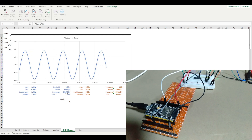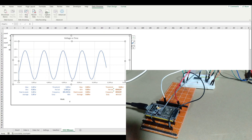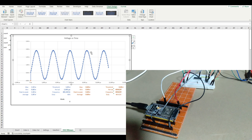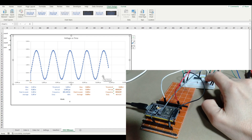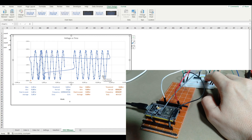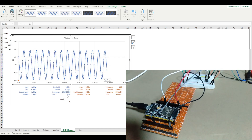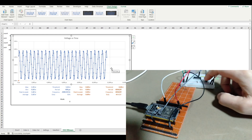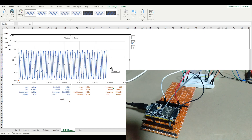In terms of bandwidth, it's quite good — it works fine at about 400 hertz. Looking at the chart, we're seeing quite a few samples. When we up the frequency a bit, we're still in good shape at about 1200 hertz. By the time we get to 3000 hertz, it's very hard to get more than a few points per cycle, but that's not bad.